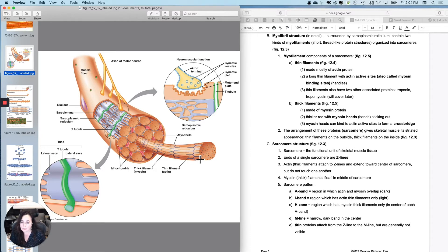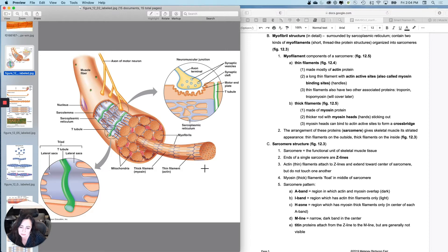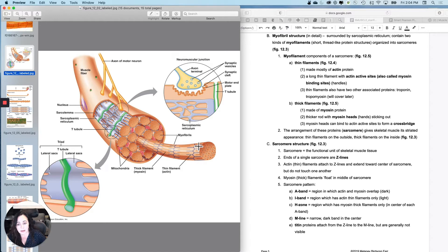So I want to show you this myofibril. So this is the big cable-like bundle, and then I want to look at an individual sarcomere within the cable-like bundle.